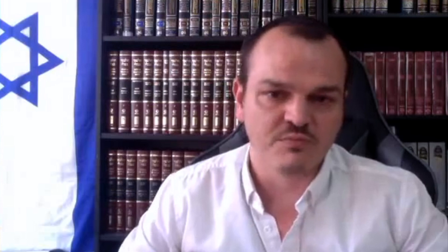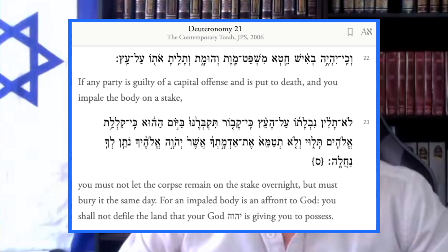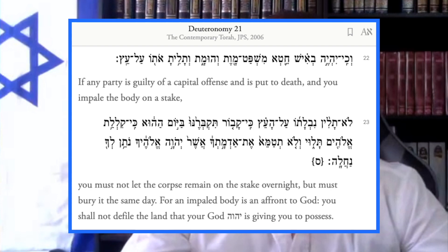The first principle is through a conclusion inferred from a lenient law to a strict one and vice versa. We call this in Hebrew kol vachomer — kal meaning easy, vachomer meaning strict. A good example: we learn in the Torah that a wicked person who receives the death penalty should be buried immediately. We learn through this principle that if we must bury an evil person immediately, so much more so should we bury a good person immediately. This rule is applied a lot.